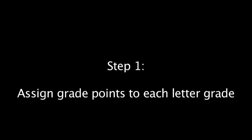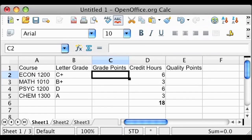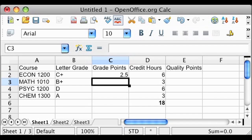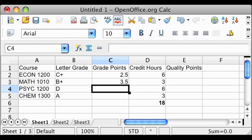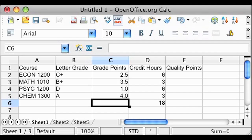The first step in calculating your cumulative GPA is to assign grade points to each of your letter grades. You received a grade of C+ in Economics, so your assigned grade point for this course is 2.5. Assign a grade point of 3.5 for your grade of B+ in Math 1010. You received a grade of D in Psychology 1200, so your assigned grade point for this course is a 1. And finally, assign a grade point of 4.0 for your grade of A in your Chemistry course.